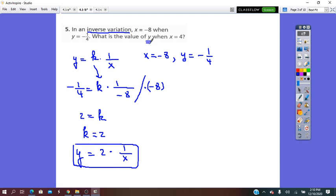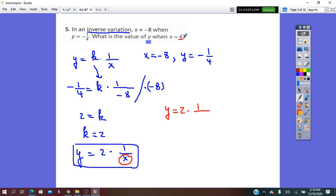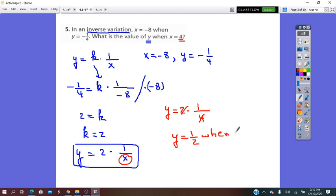What is the value of y? To find y, we use the equation we found. So y equals 2 times 1 over x. The given x value is 4, so we substitute with 4 and simplify by 2. It will be y equals 1 over 2, when x equals 4.